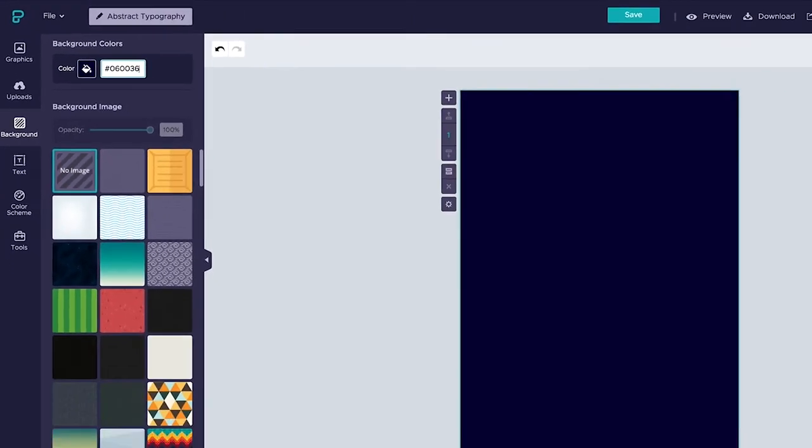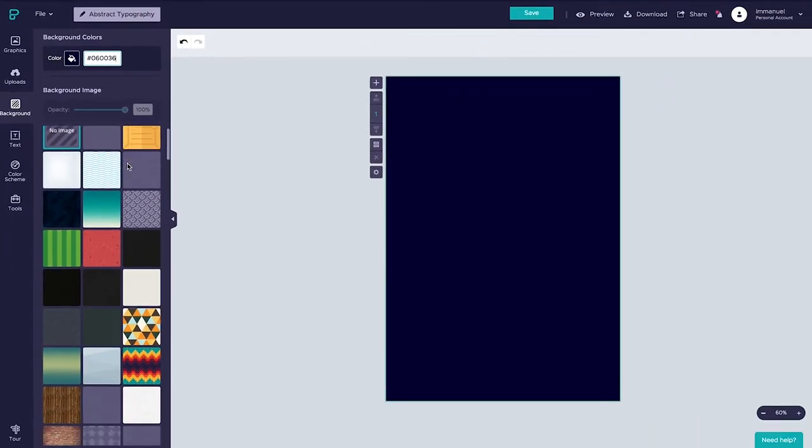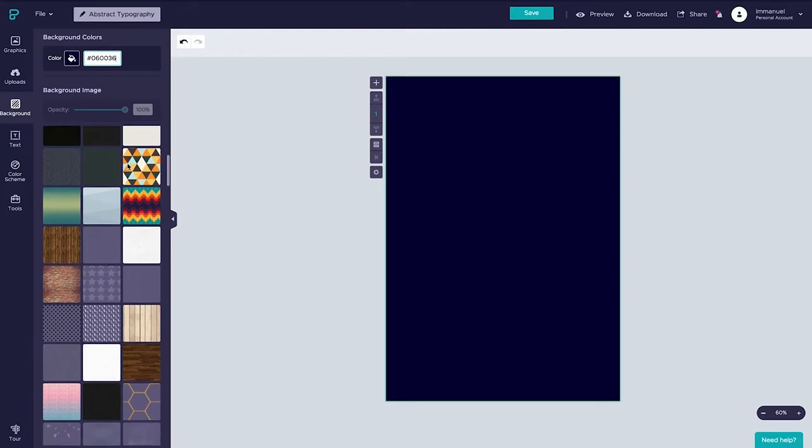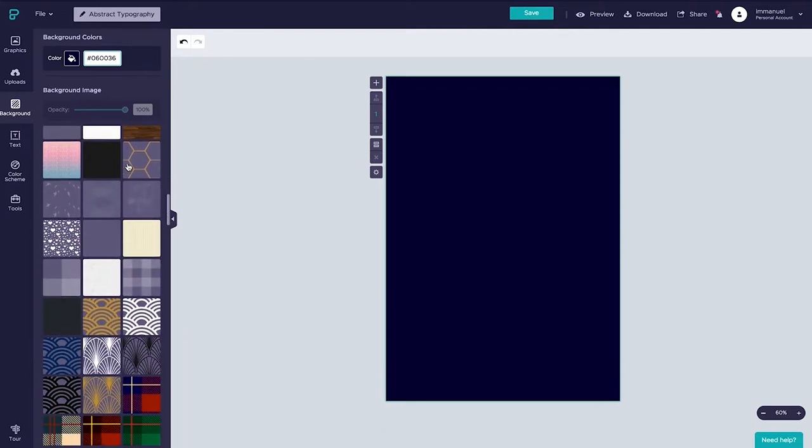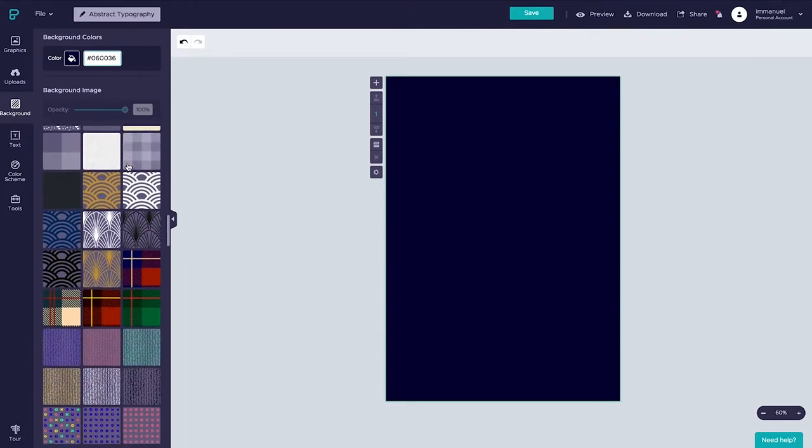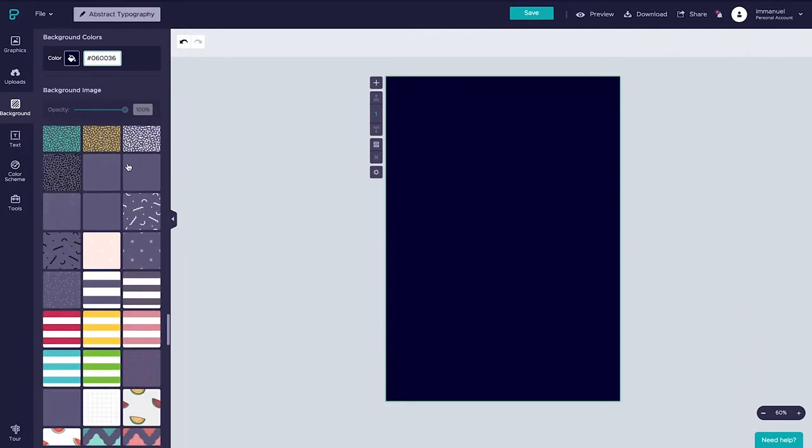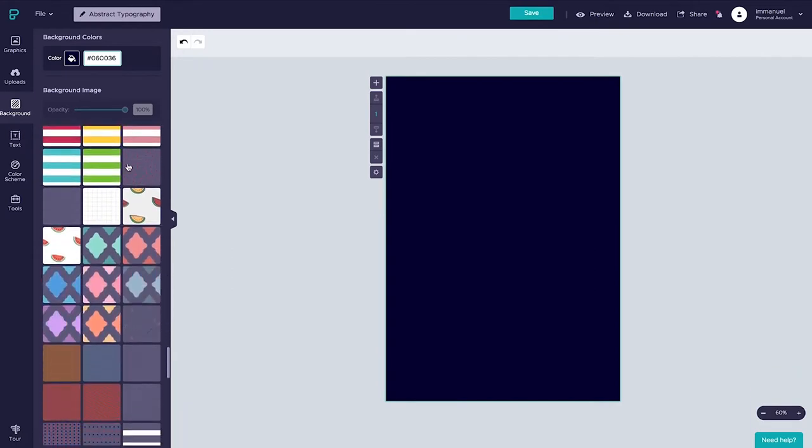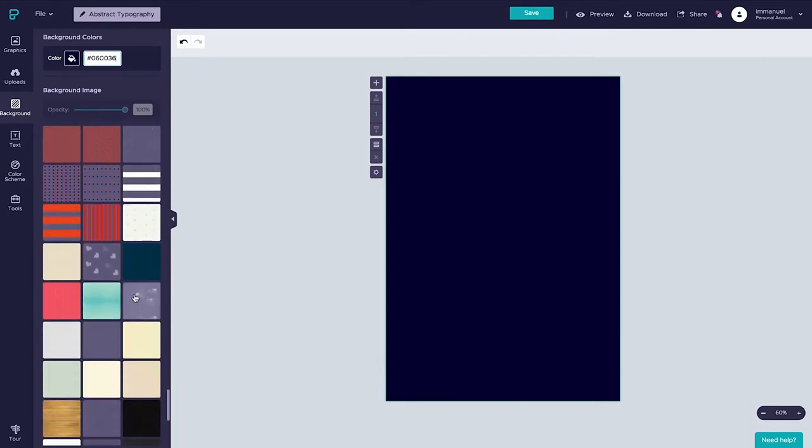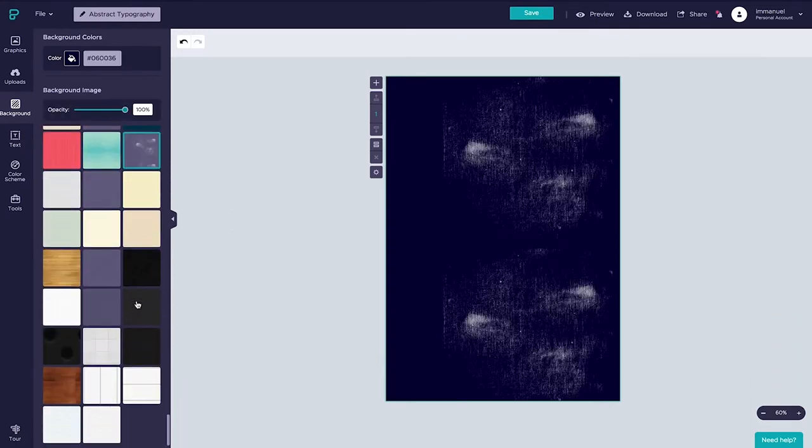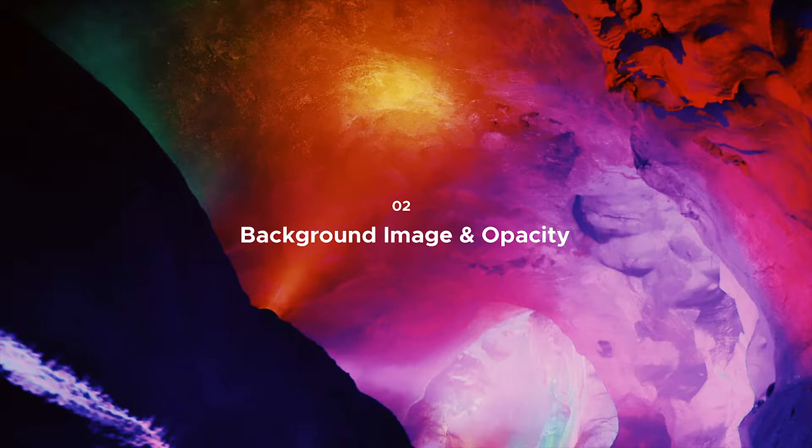For this example we're also going to add some texture to our background. Right down here below we can select from a wide range of textures, patterns and background images and in this one case let's go ahead and select this white grunge texture. And that's it guys we're all set for the next step where we're going to add an abstract background image and toggle its opacity.